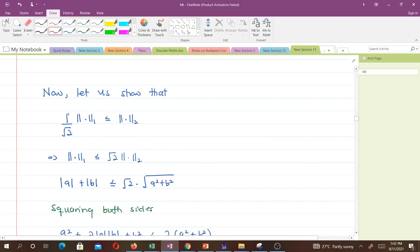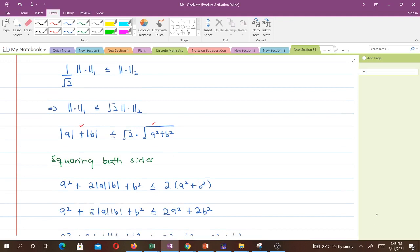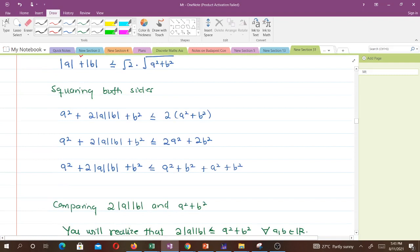Now let's show the second part: (1/√2)‖x‖₁ ≤ ‖x‖₂. Multiplying both sides by √2, this is equivalent to showing ‖x‖₁ ≤ √2 · ‖x‖₂, i.e., |a| + |b| ≤ √2 · √(a² + b²). Squaring both sides gives a² + 2|a||b| + b² ≤ 2(a² + b²), which expands to a² + 2|a||b| + b² ≤ 2a² + 2b².